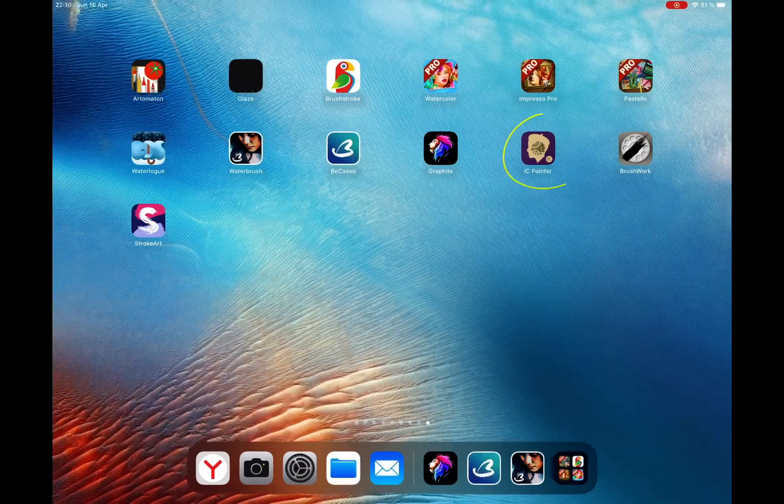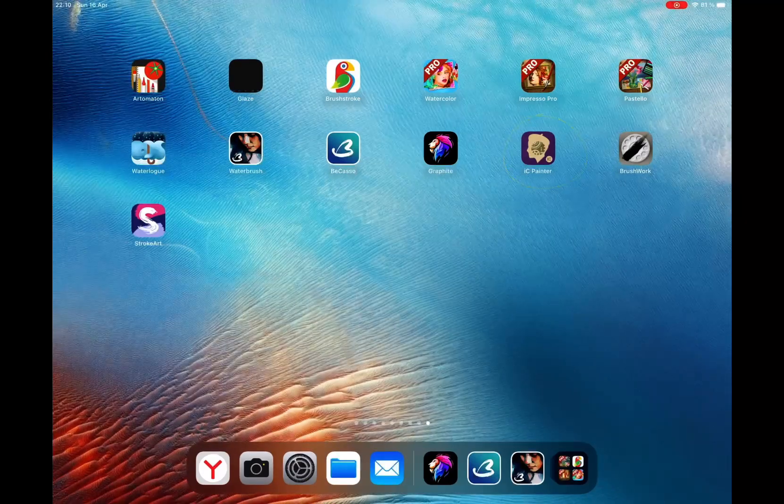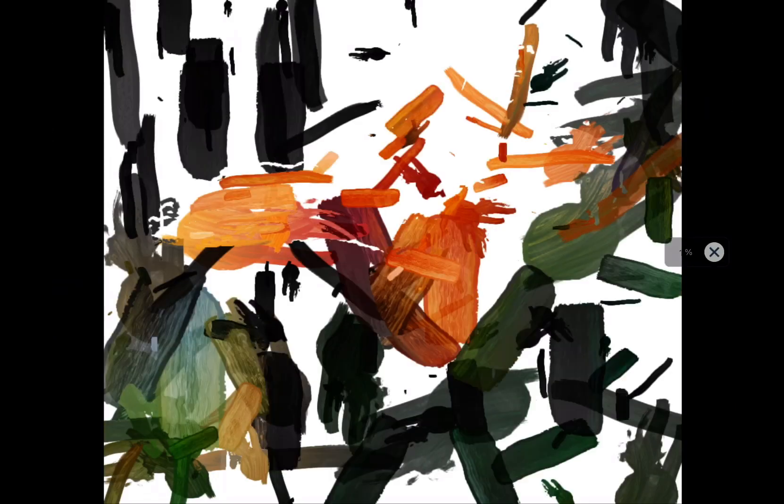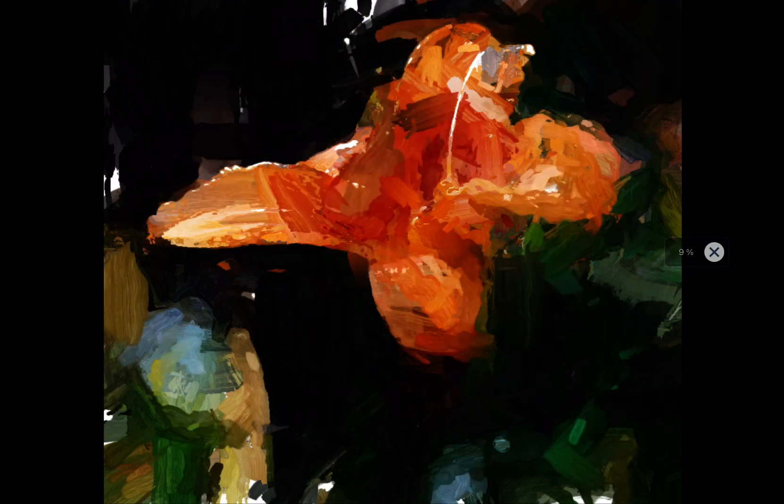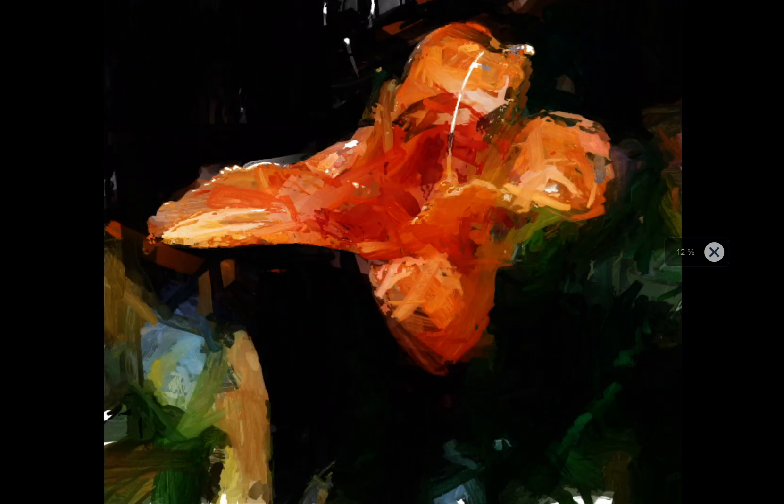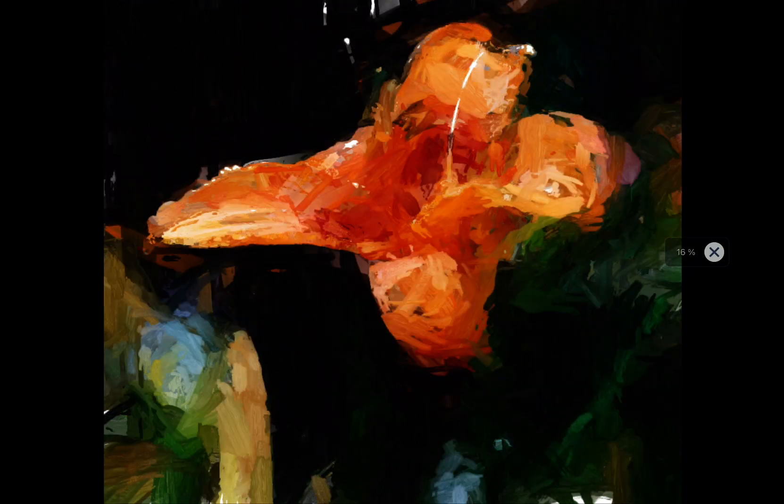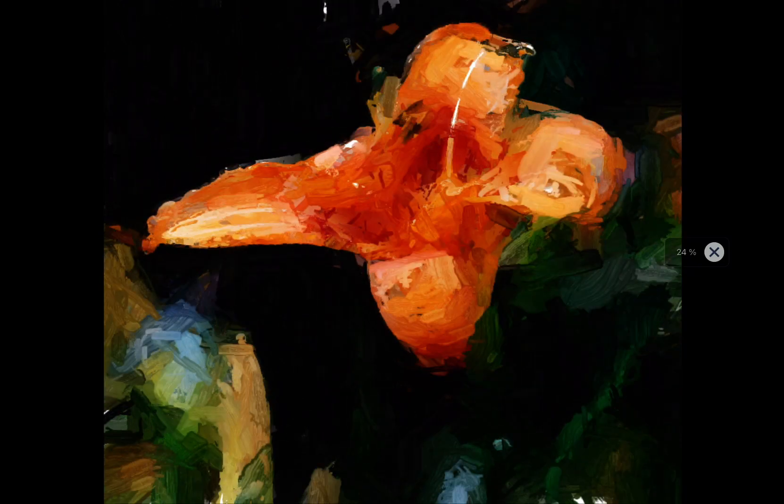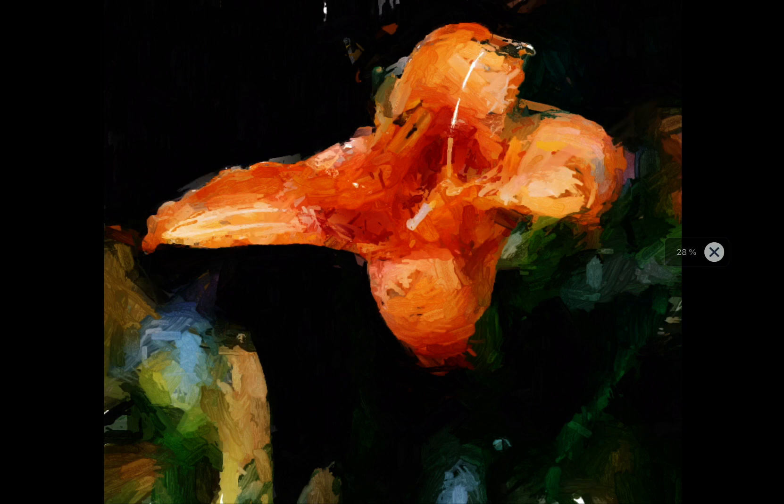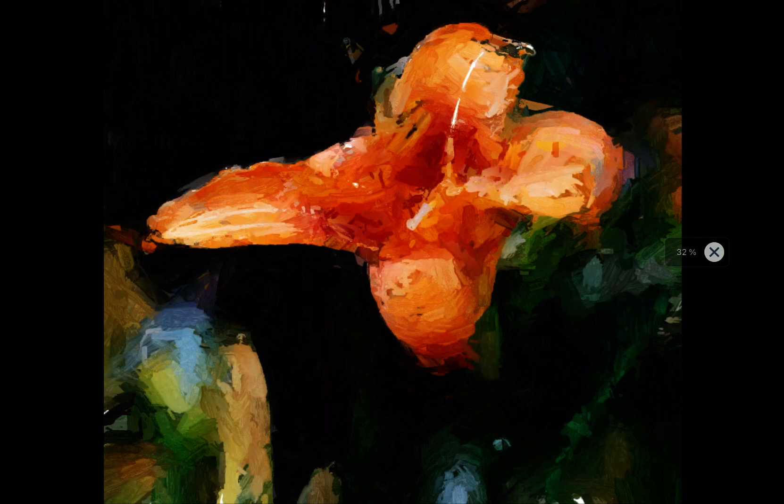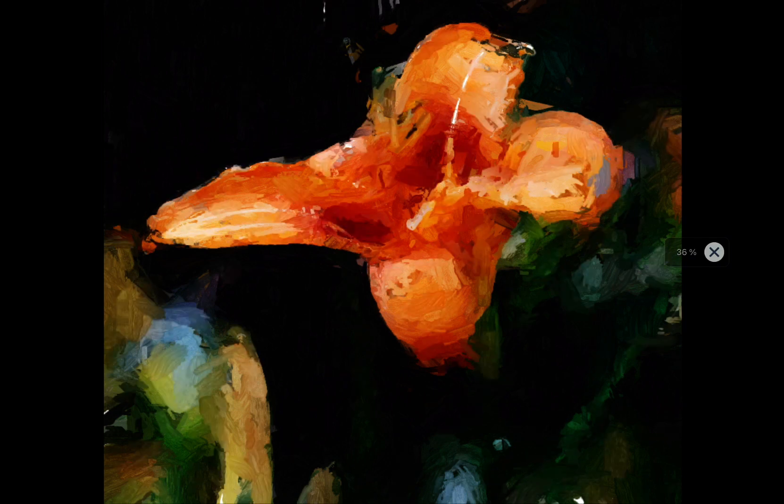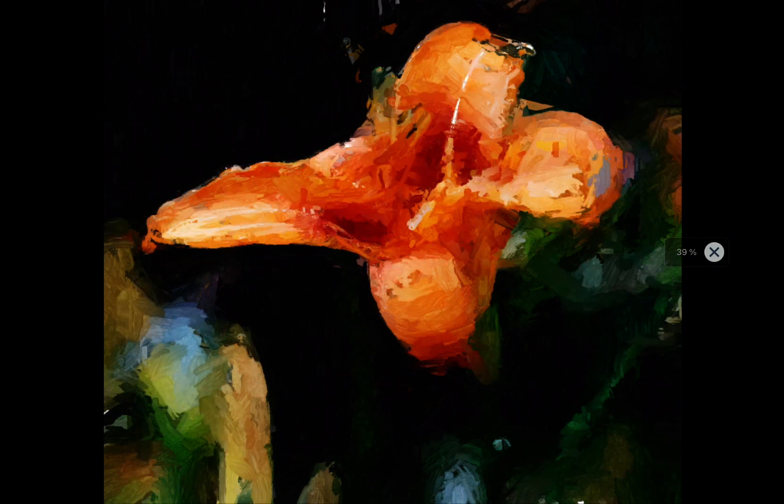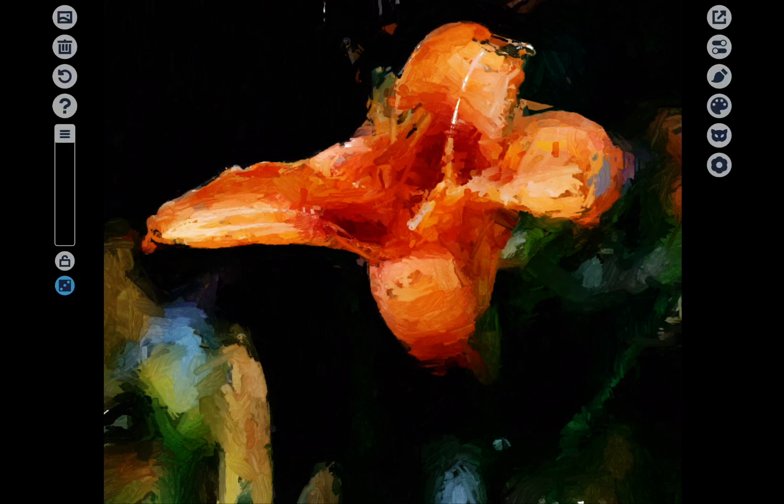iSee Painter has come as one of the apps from iColorama developer. iSee Painter is pretty simple but still can produce interesting brush strokes automatically. Check it out and you will find this app quite useful.